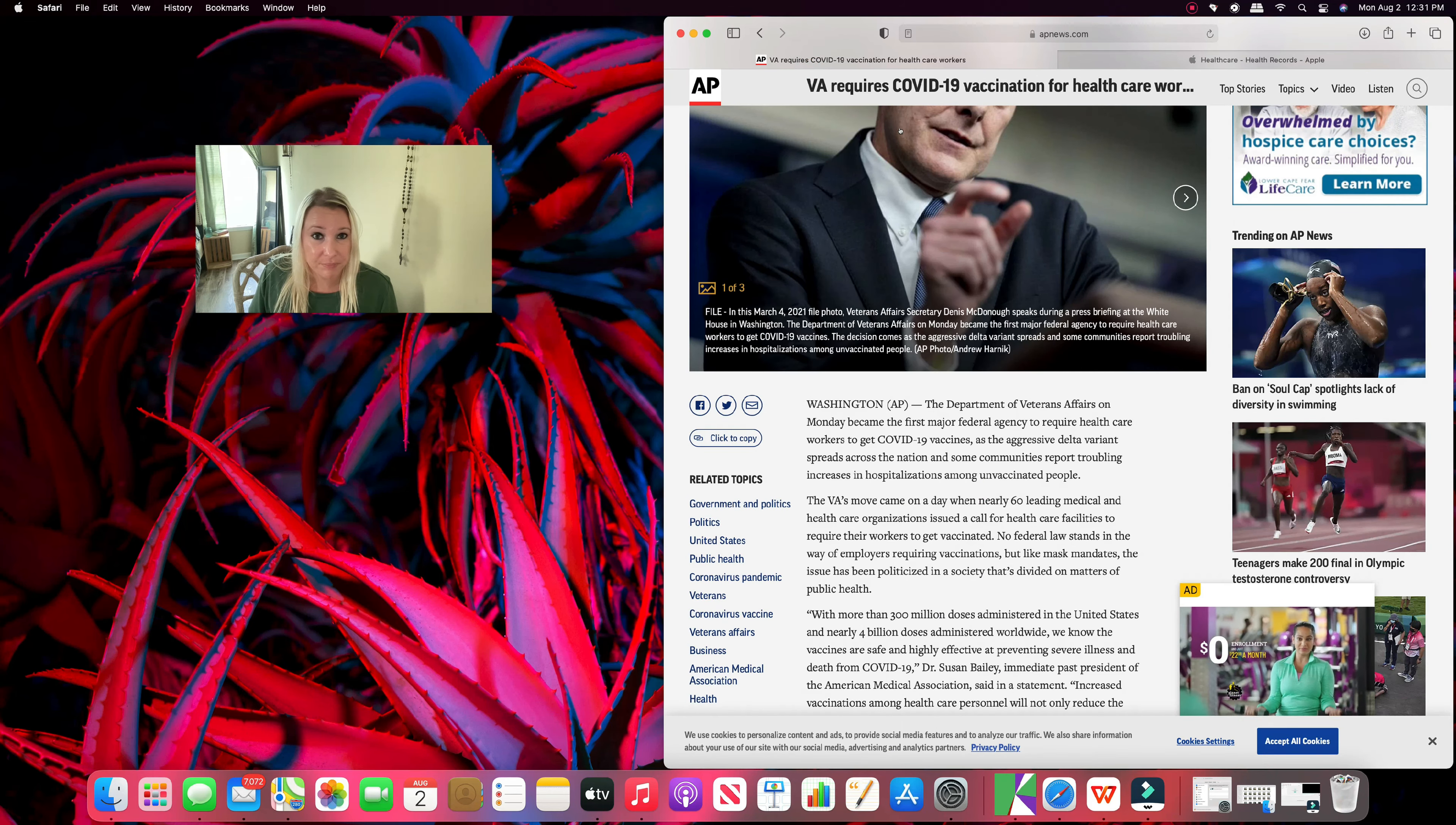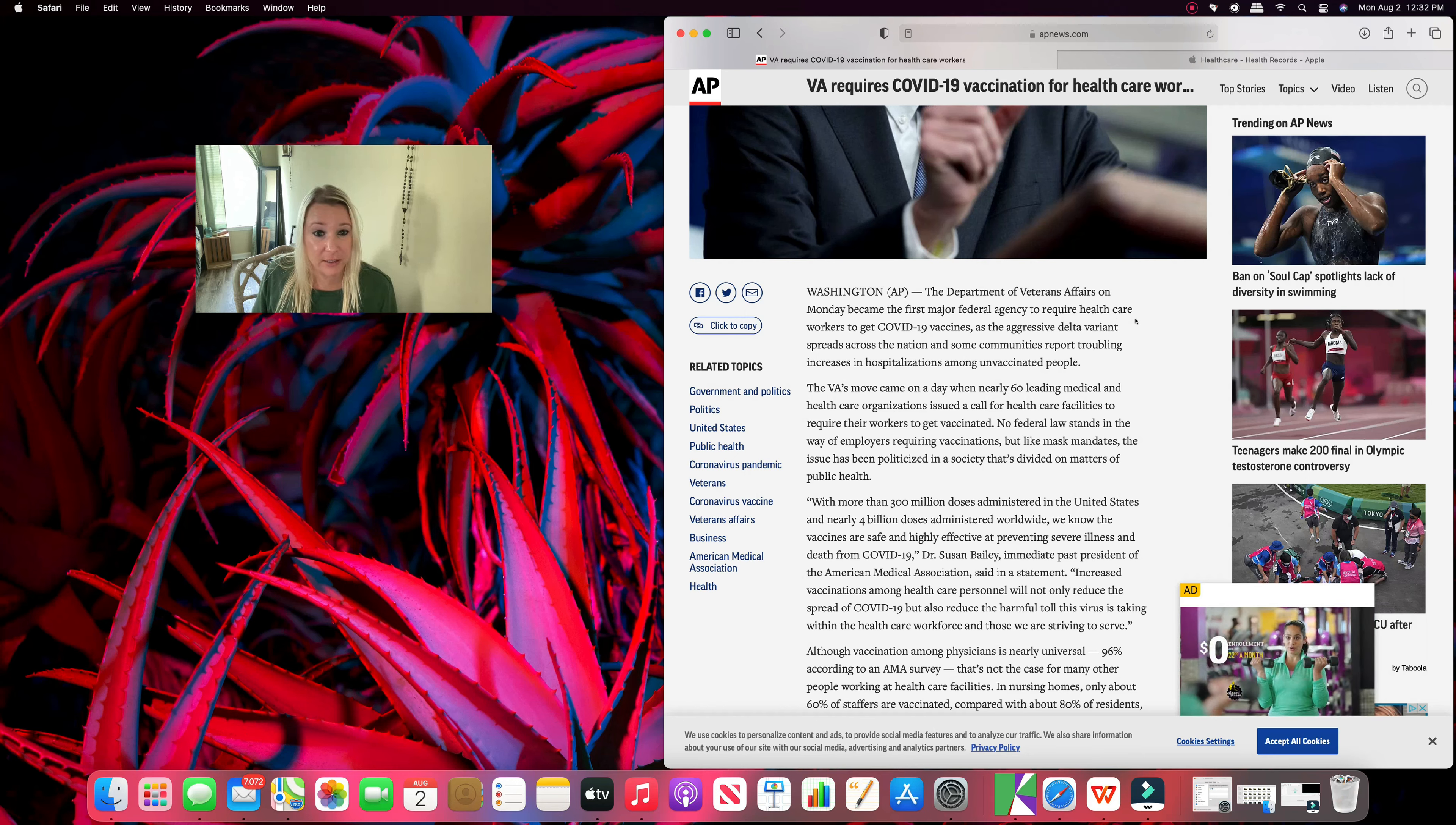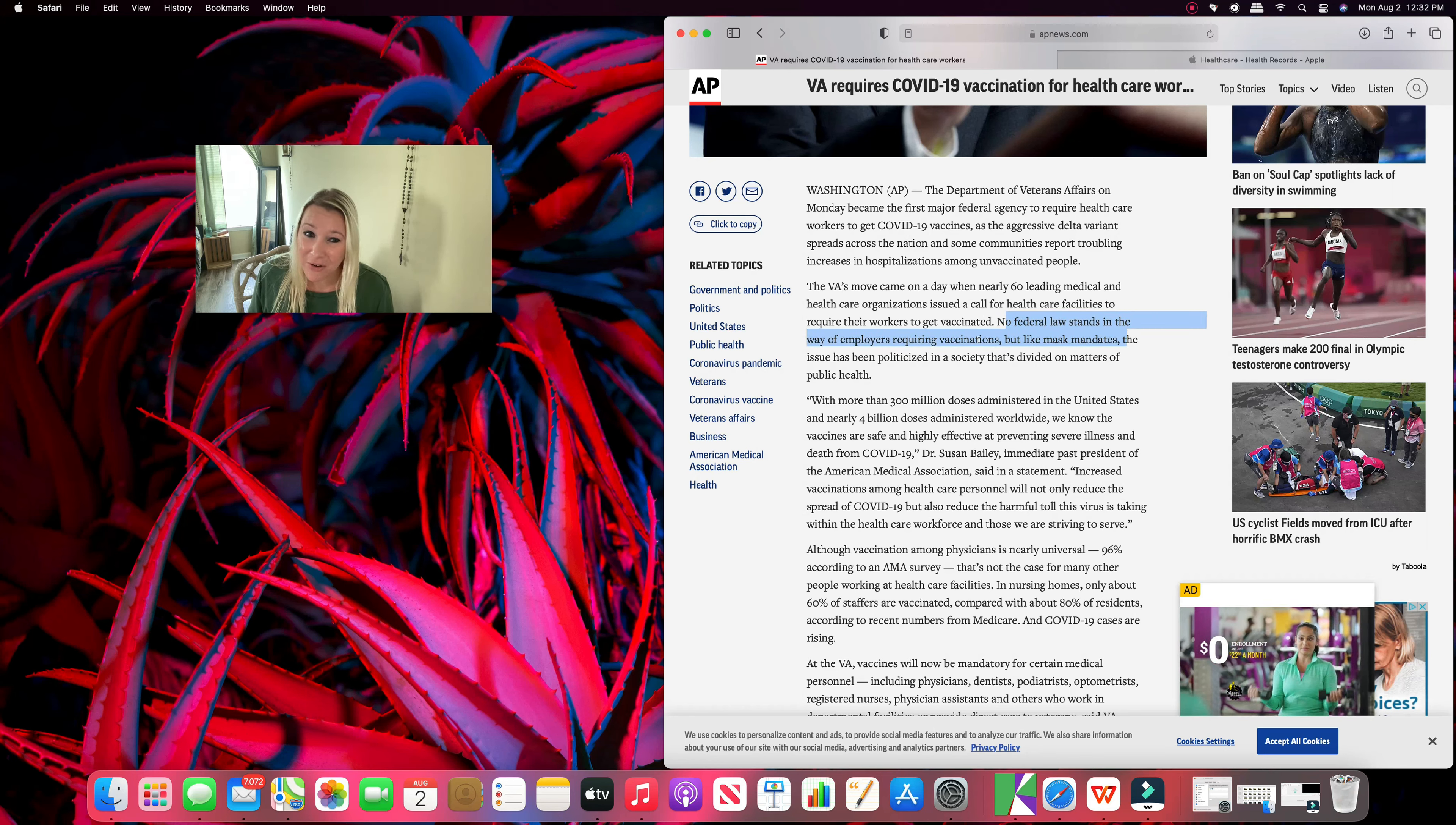Why am I saying that? Because here we are. VA requires experimental medical experiments for healthcare workers. The Department of Veterans Affairs on Monday became the first federal agency to require healthcare workers to get experimental medical interventions as the aggressive variant spreads across the nation and some communities report troubling increases and hospitalizations among the ones who have not been experimented on. The VA's move came on a day when nearly 60 leading medical and healthcare organizations issued a call for healthcare facilities to require their workers to get experimented on.